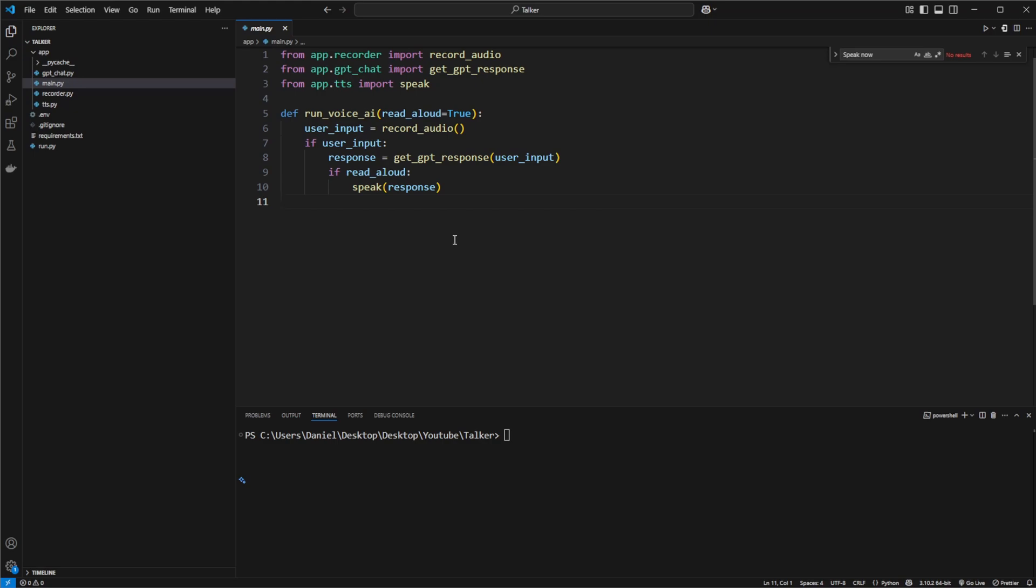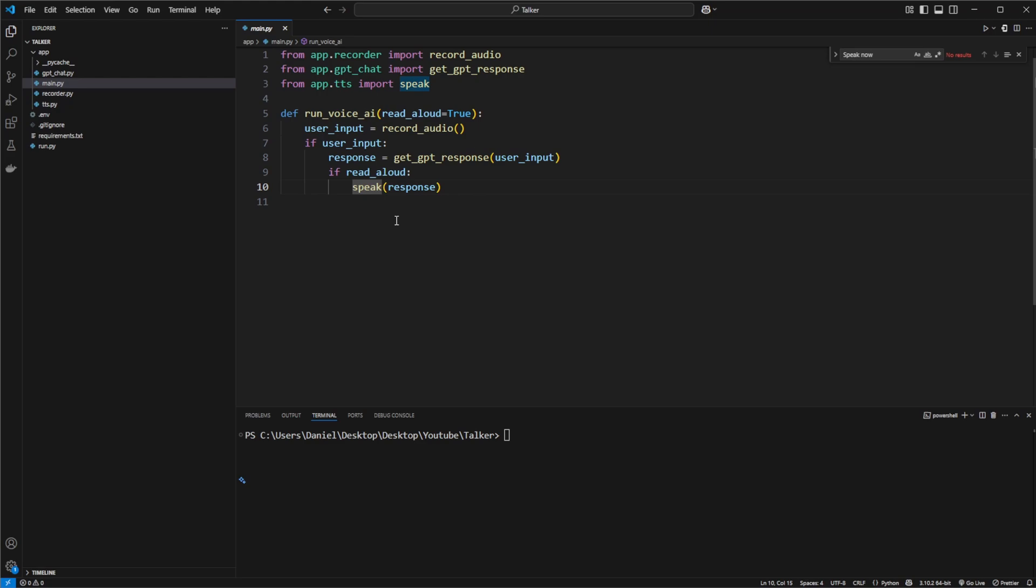So just very quickly, there's a voice assistant in the meaning that I have a Python setup I can start. It then takes in a recording, allows me to say something and record it. It then passes it to ChatGPT, which provides the response. And in this case, I then have a robot voice read that out loud.